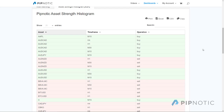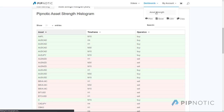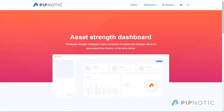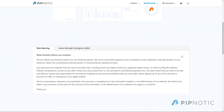So first of all, where can you find it? If you go to the Pipnotic website, pipnotic.com, in the menu at the top you'll see that we have some dashboards. Currently there's only one that's publicly available and that is the asset strength reversion algorithm. If you go here and click on asset strength, it'll bring you to the page where the asset strength software is located. If you scroll down a little bit there is a risk warning and I advise you to read and accept that before you continue.